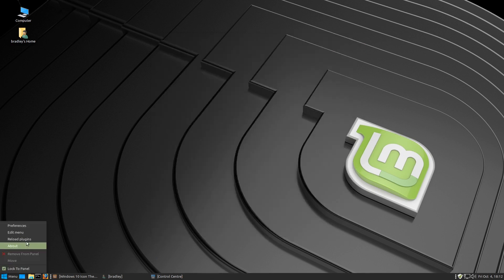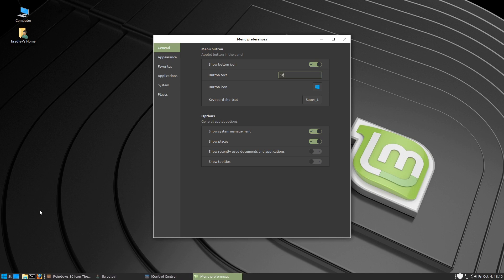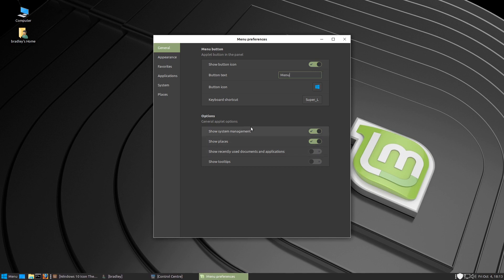You can also if you want to, if you don't want to have menu there, you can see it says menu down on the button. You can delete that if you want nothing, or you can type start in there if you want it to look more authentic. But I'm going to just use menu for this demonstration.